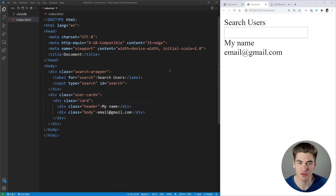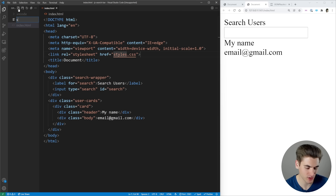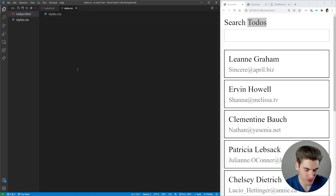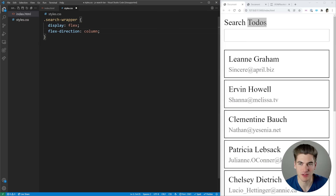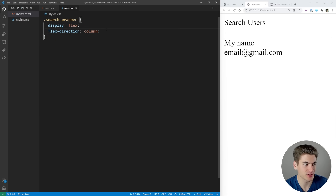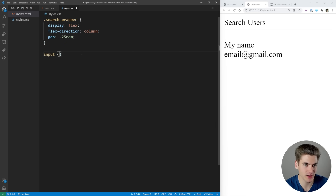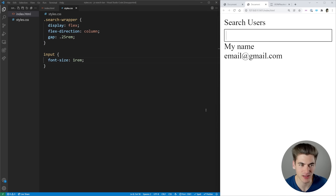All we need to do is actually style this so let's work on the CSS next. First we can just link a stylesheet — we'll call it styles.css. The very first thing I want to work on is the search wrapper. We're going to make it a display of flex with a flex direction of column so they're stacked on top of each other, and add a gap of 0.25rem to space out the label from the input box. Next we can take our input and increase the font size to 1rem so the font size is the same as the rest of our page.